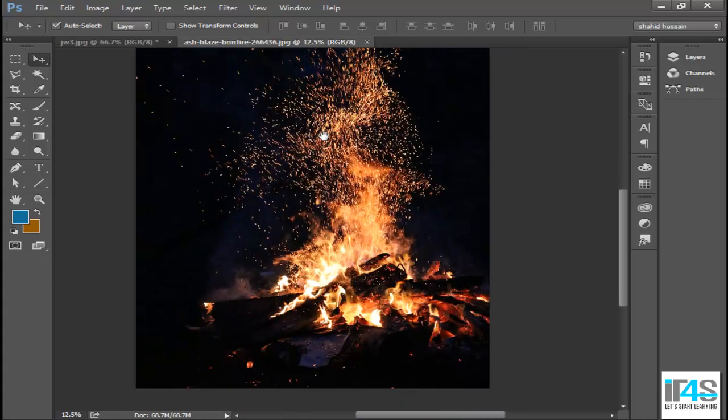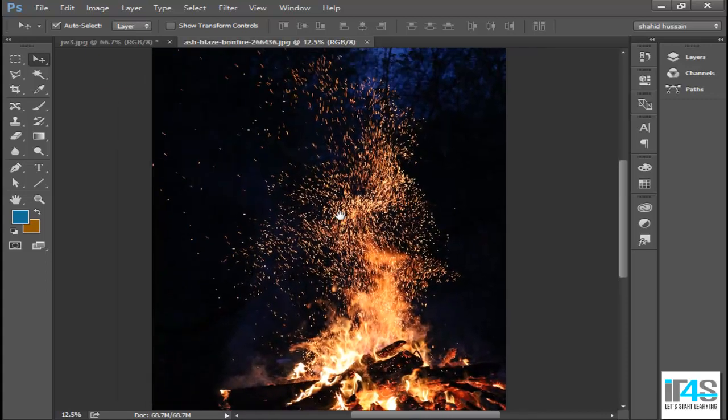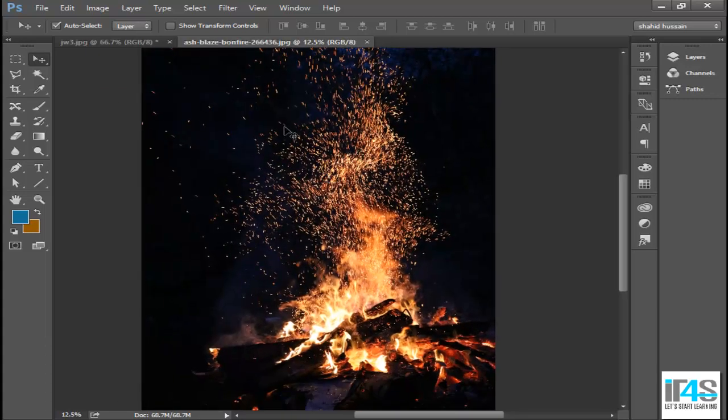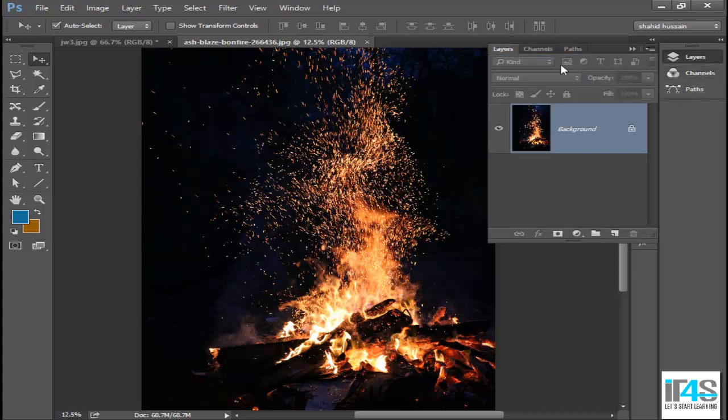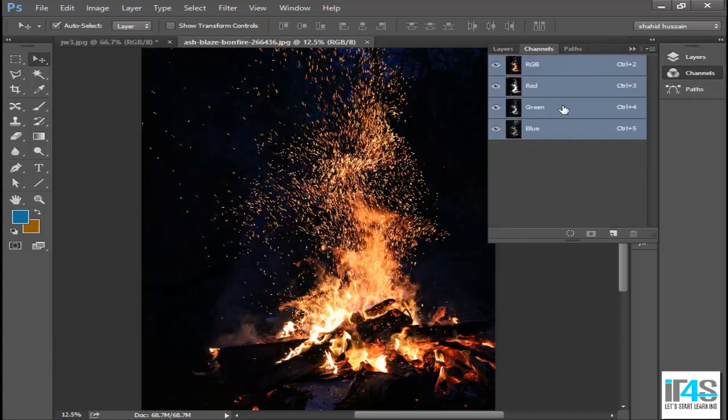Now, this is an image I will be cropping, and in another image, it will be used in artwork. First of all, I will open the channels. We can open the channels in layers.